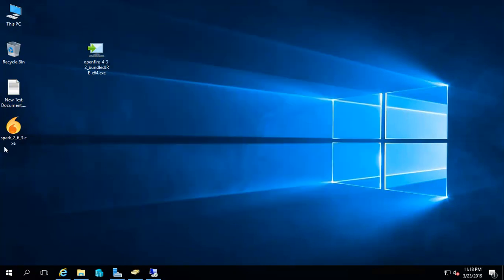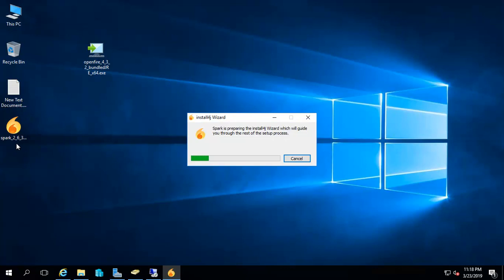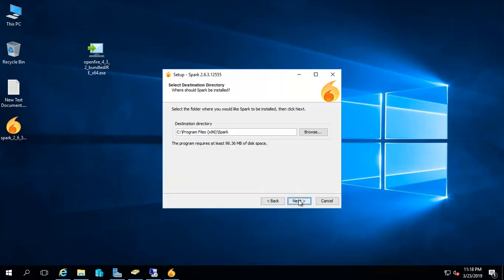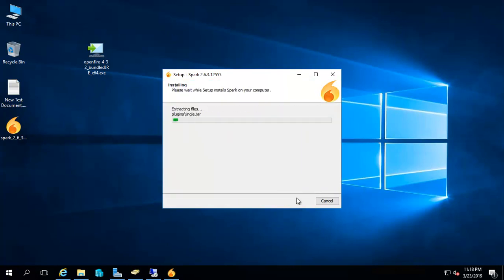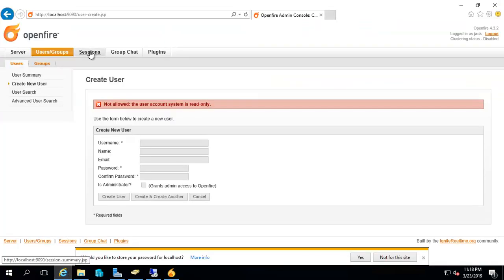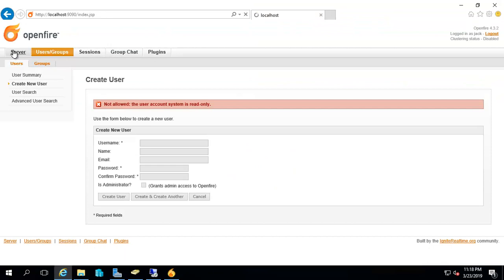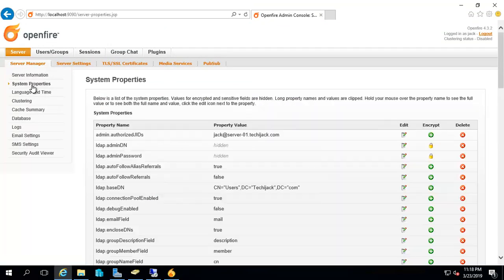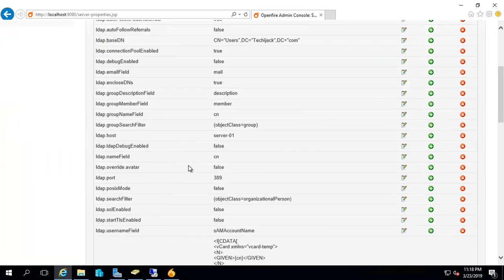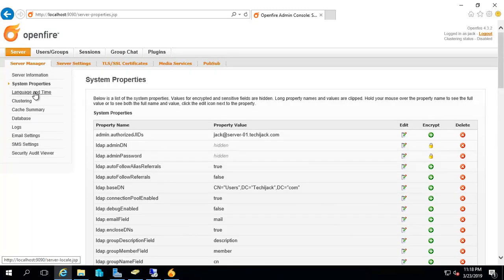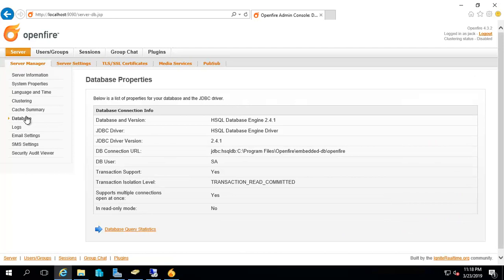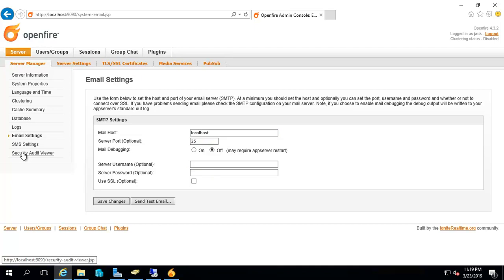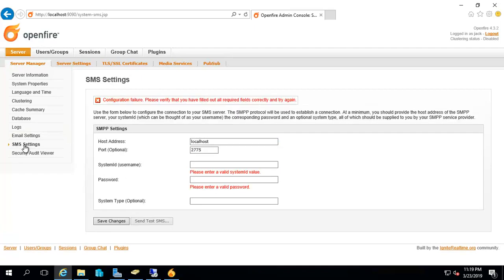If you want to check the login, you can install the Spark software, which is a client for this OpenFire software. Let me quickly install this software. By the way, you can see the settings here - the server and system properties. If you want to see the email settings, you can set them here like your mail host and server port.